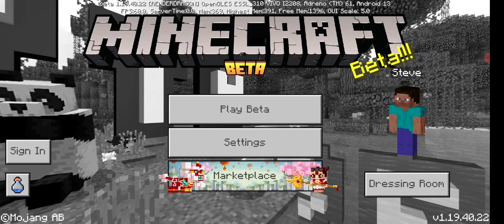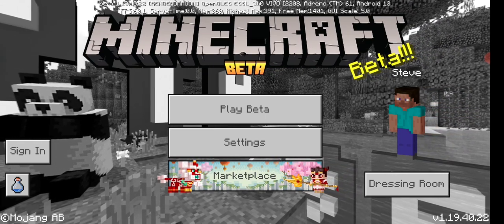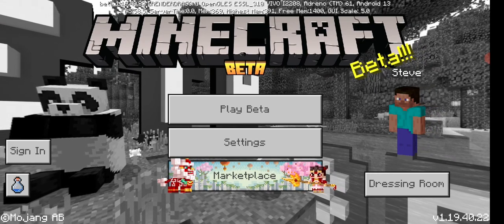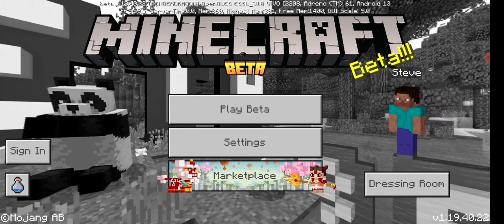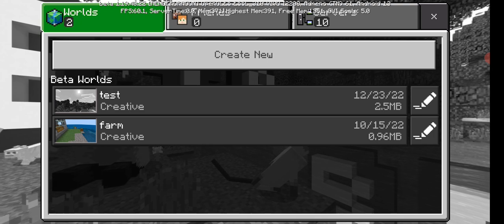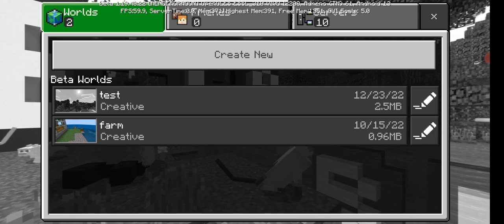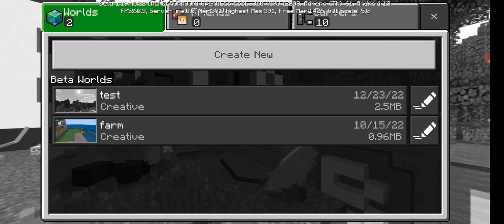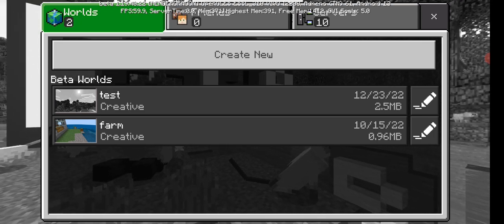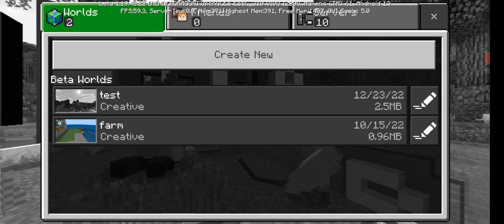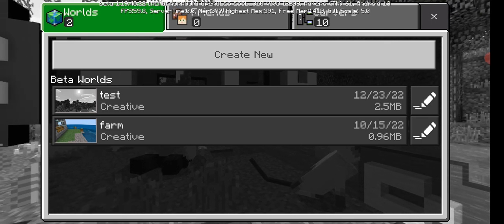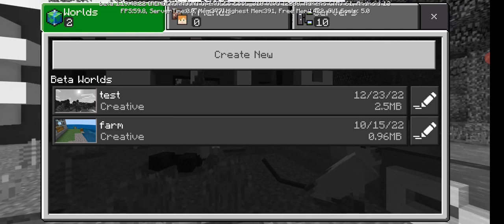As you can see, I am in Minecraft Pocket Edition with version 1.19.40 and right now I have only two worlds: the 'test' and the 'farm'. I will convert the 'test' world into Java Edition and show you how to play that world in Java Edition.